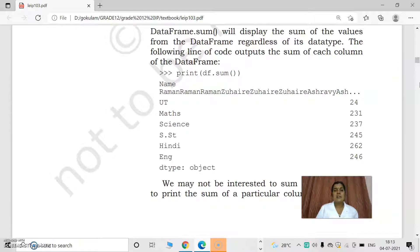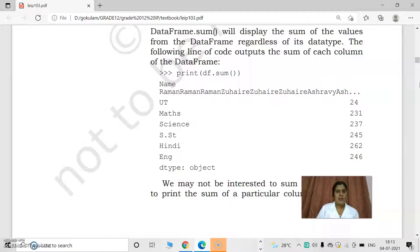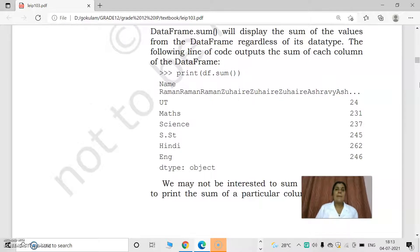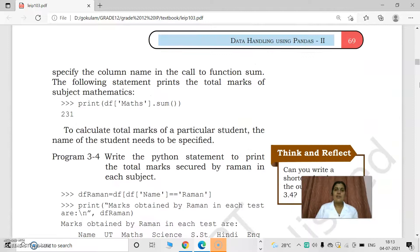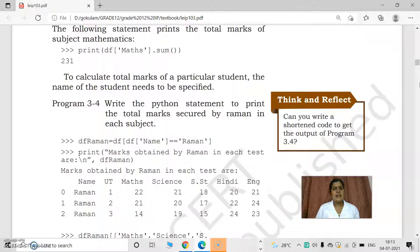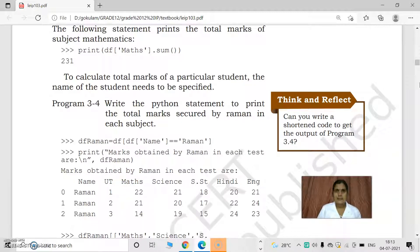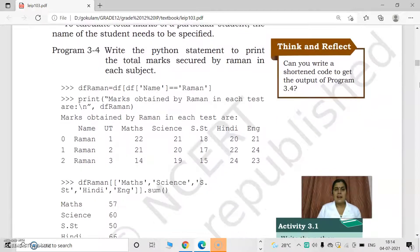In this example, UT (unit test) has a sum of 24. Maths has a sum of 231, science 237. Each column's data is added and the sum is calculated by using the sum method. Syntax is data frame name dot sum. If we want to calculate a particular subject's sum, then data frame of that subject dot sum will give the total marks.